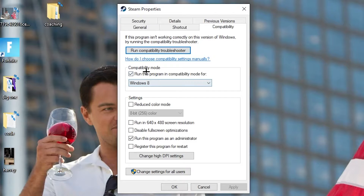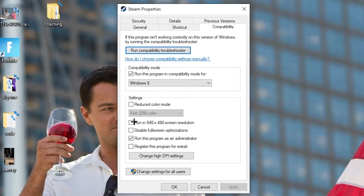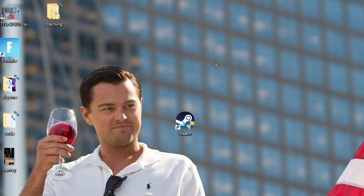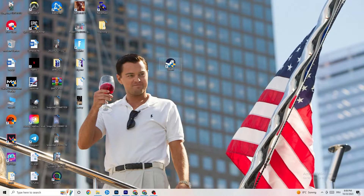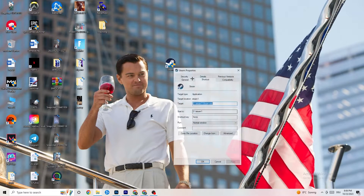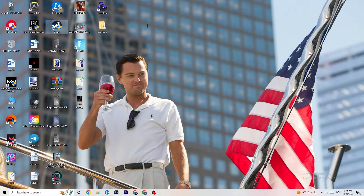Now copy these settings: go to Compatibility Mode and enable 'Run this program in compatibility mode for' the latest Windows version you have. Disable Reduce Color Mode, disable Run in 640x480 screen resolution, disable Full Screen Optimizations, and enable 'Run this program as an Administrator'. Hit Apply and OK, then restart your PC. You'll see the administrator symbol on the shortcut. Do the same thing for your game shortcut as well.